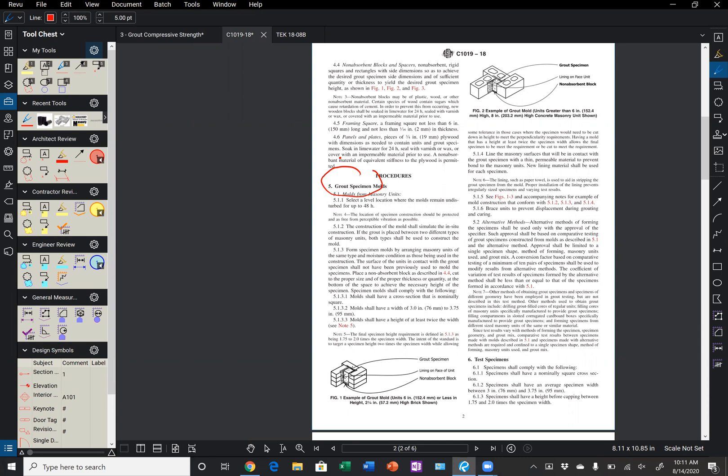It says specifically in 5.1.2, the construction of the mold shall simulate the in-situ construction. If the grout is placed between two different types of masonry units, both types shall be used to construct the mold.